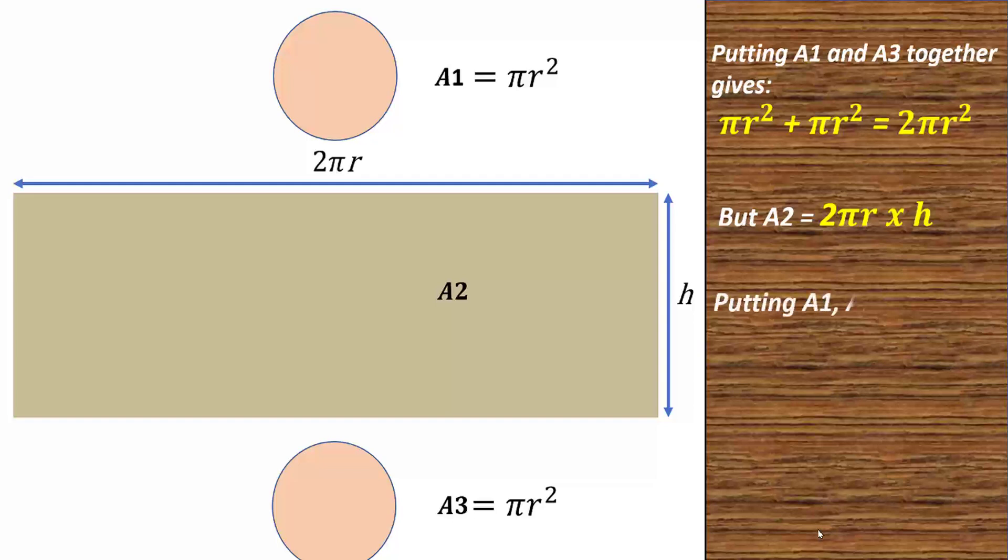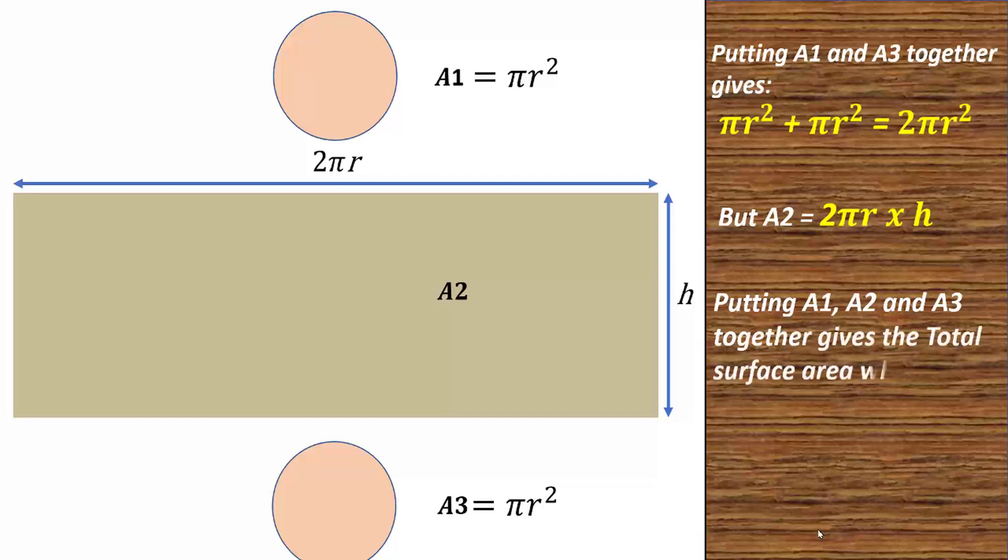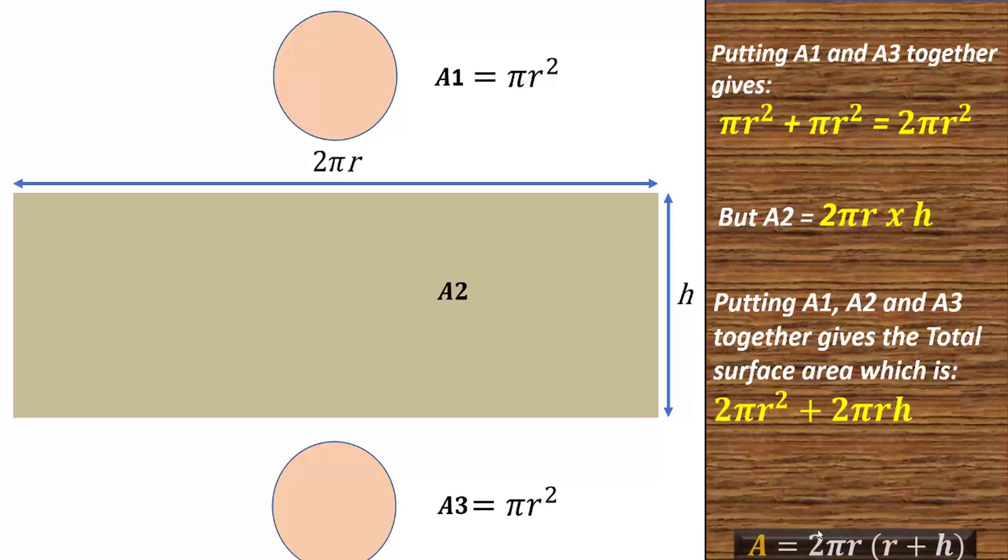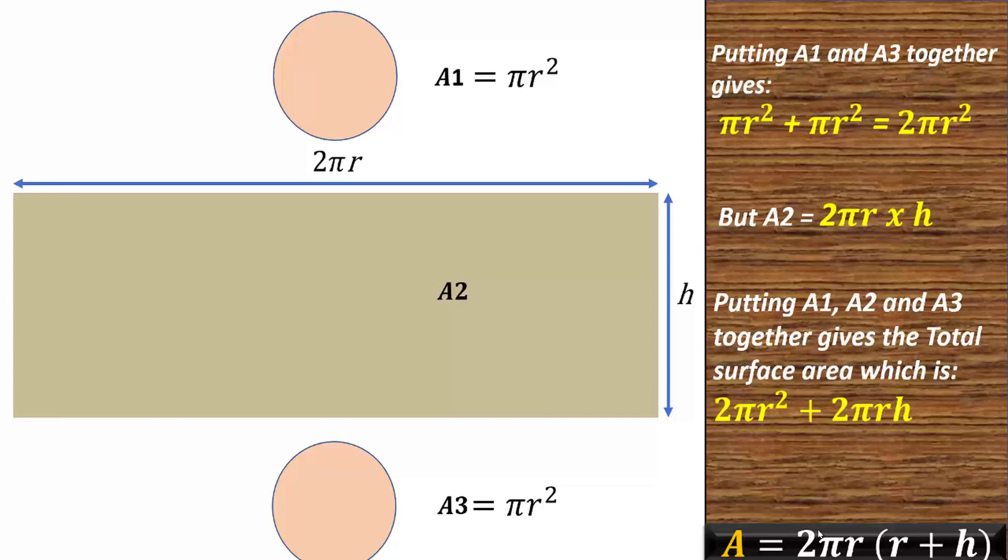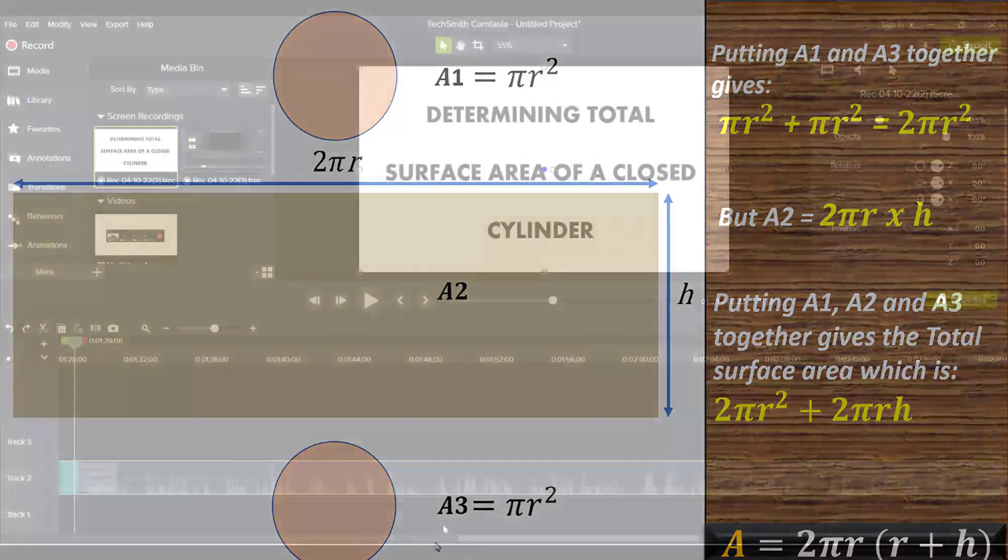Then again, putting A1, A2 and A3 together gives the total surface area of the cylinder. In that case, we have 2 pi r squared plus 2 pi r h. And that gives us 2 pi r into brackets r plus h. And that is the area of a cylinder.